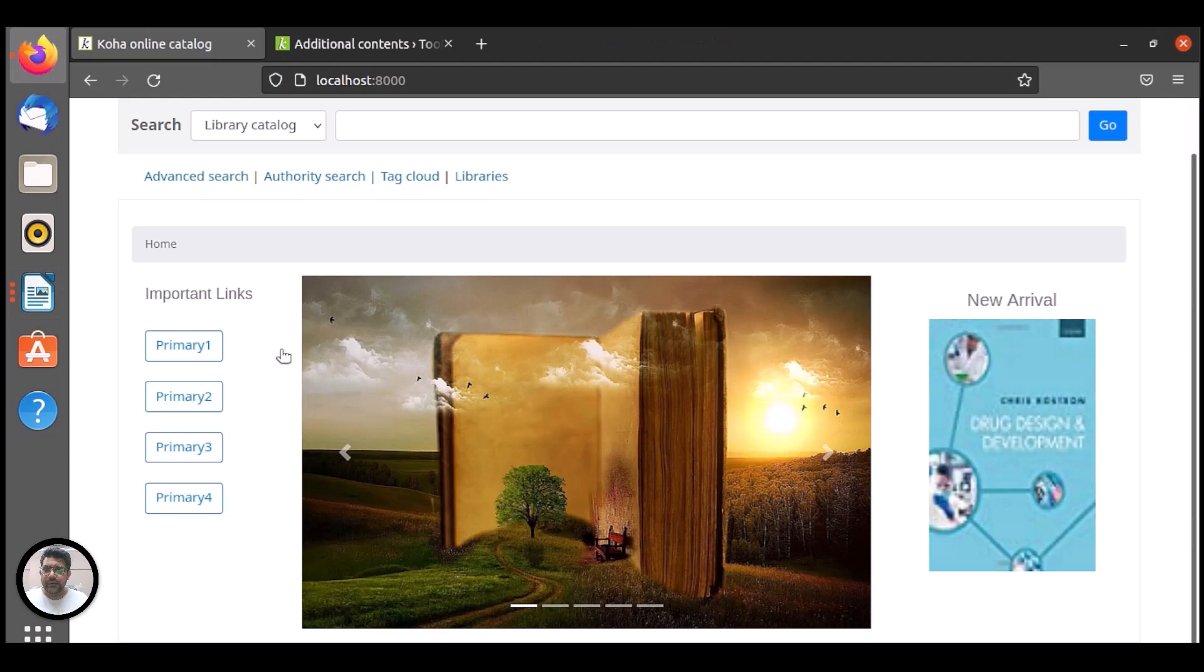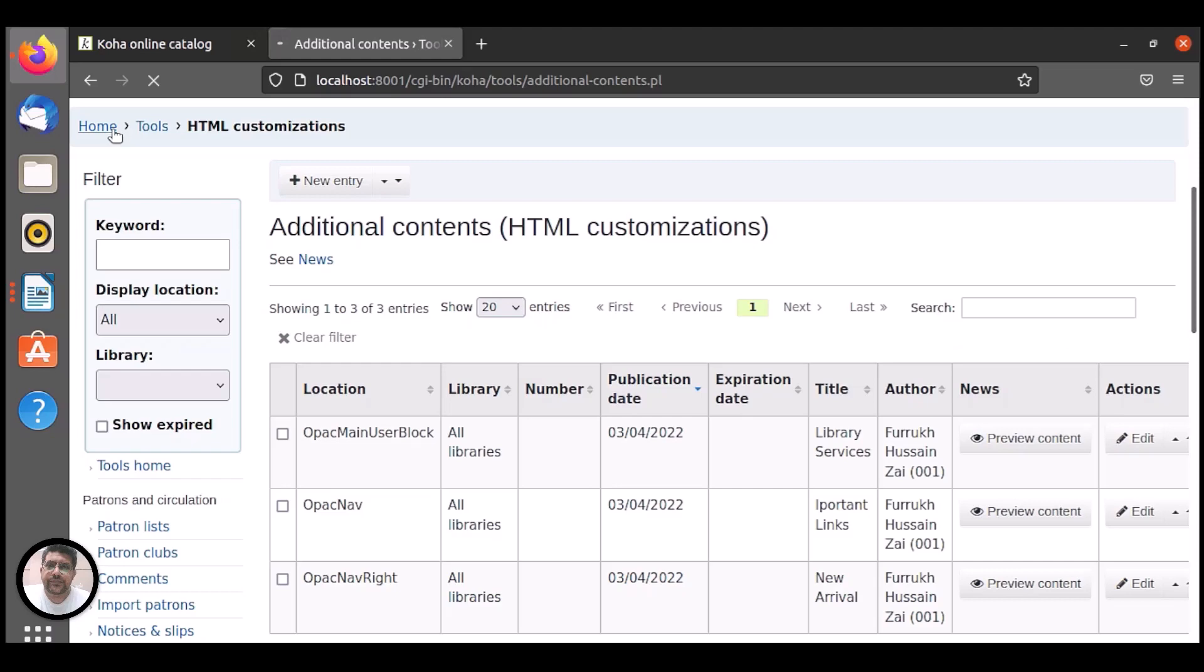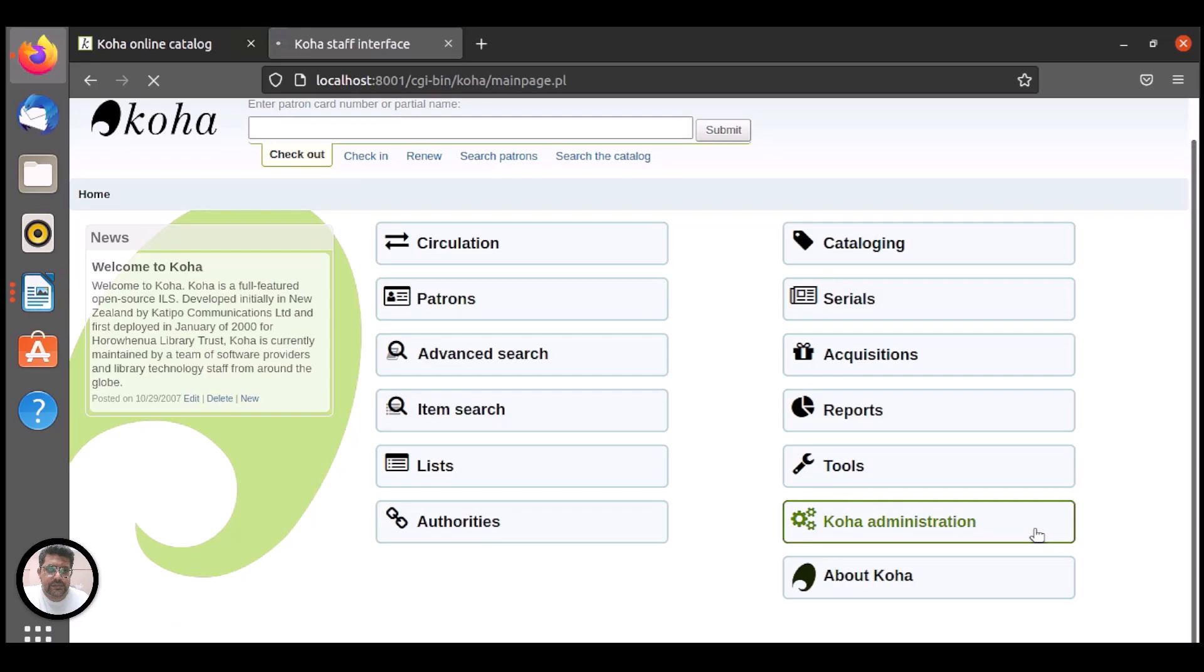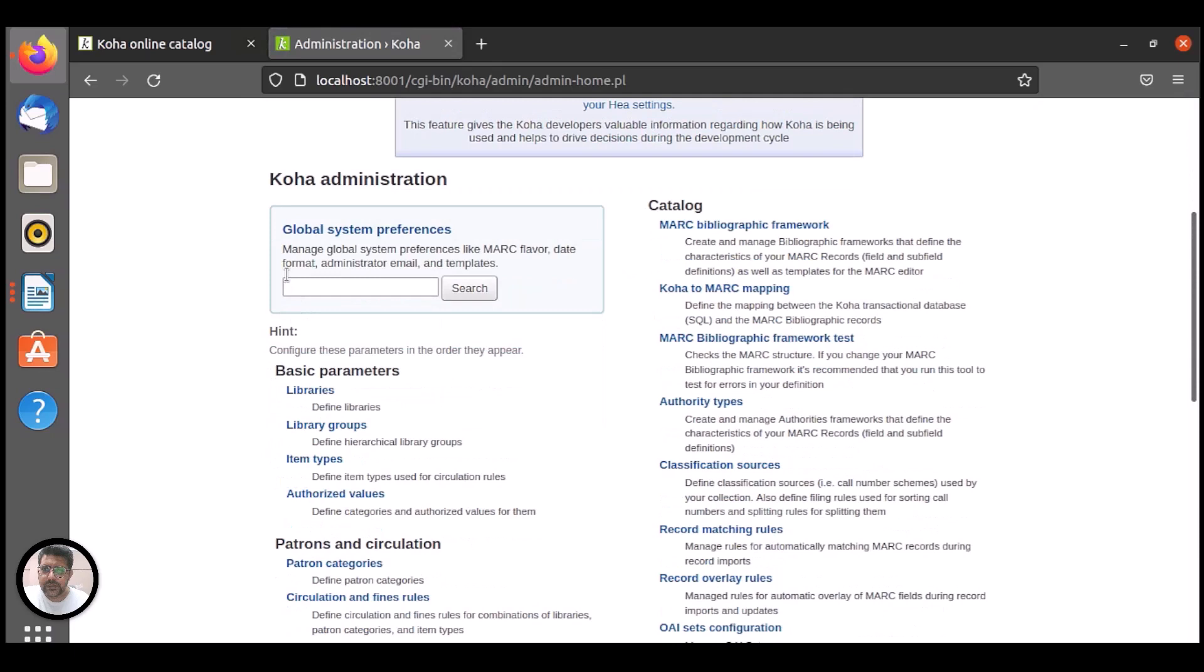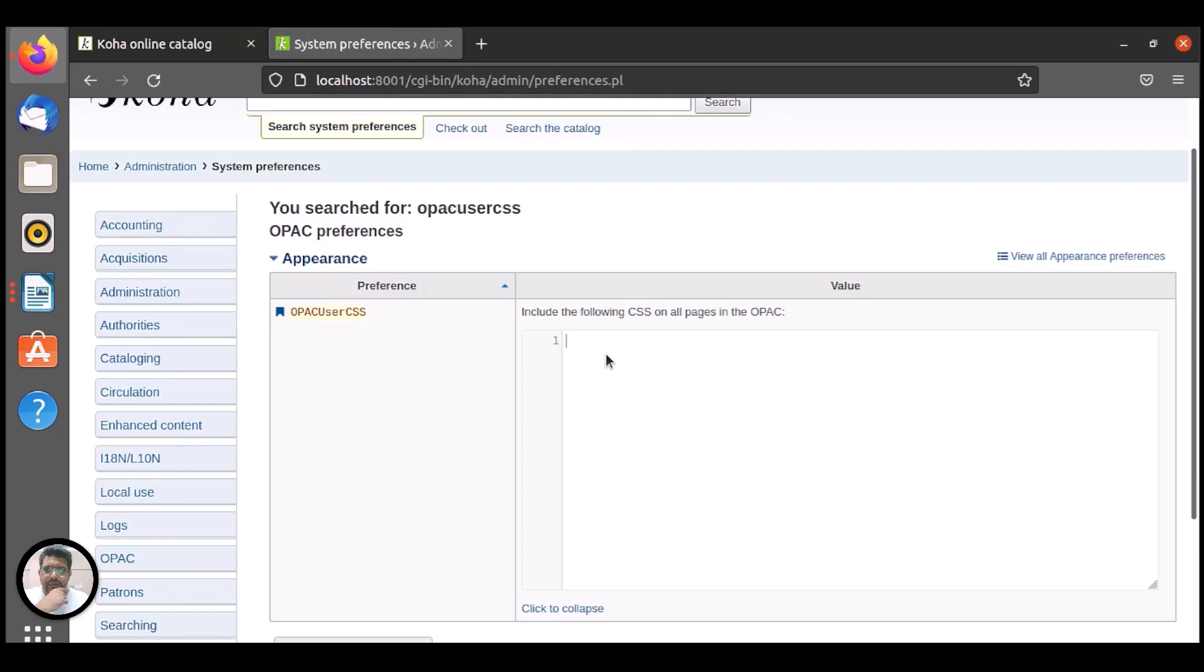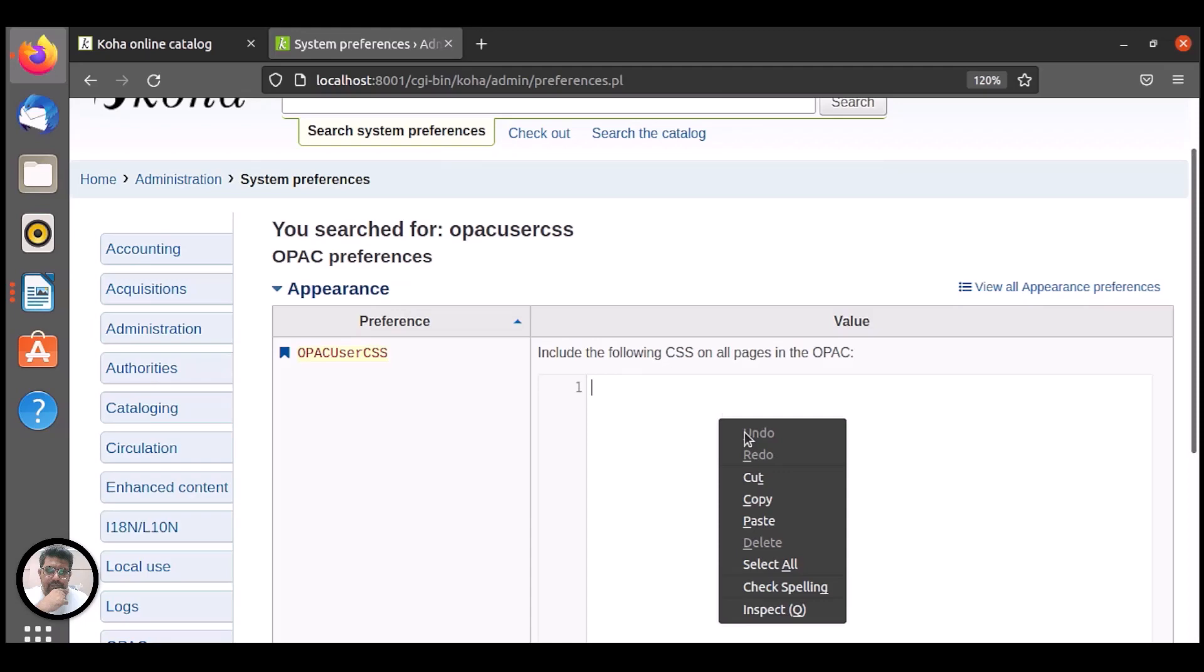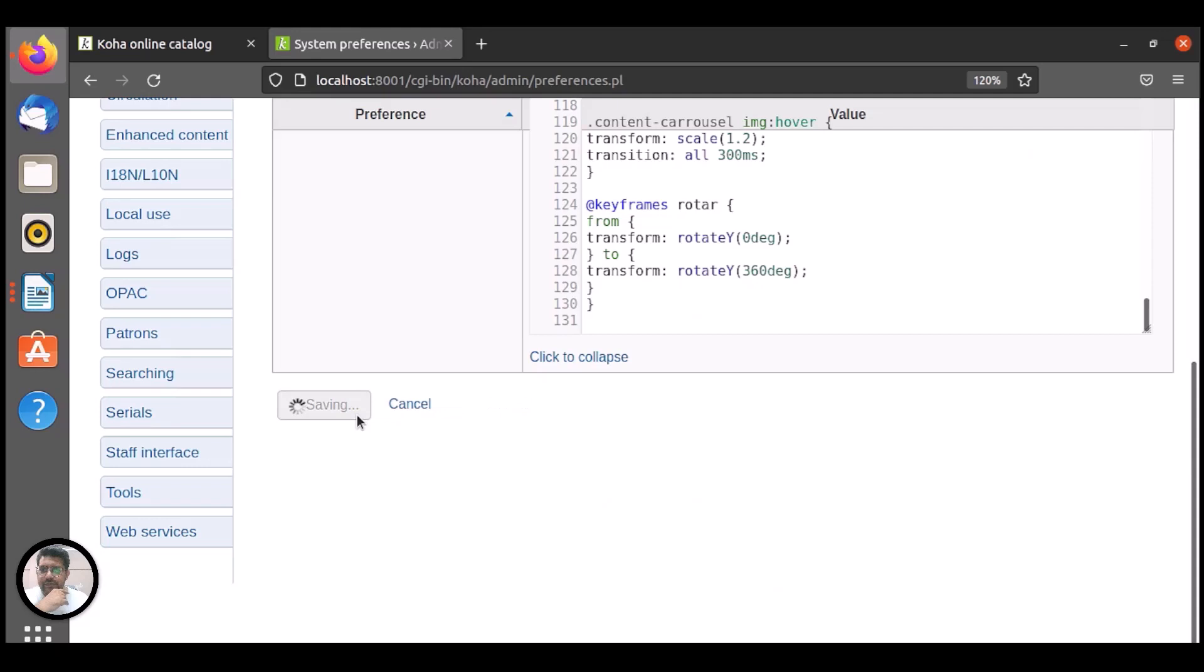Now we need to go in Koha administration. Where we can add CSS? In global system preferences we need to find OPAC user CSS. And there we can add CSS. And now save.